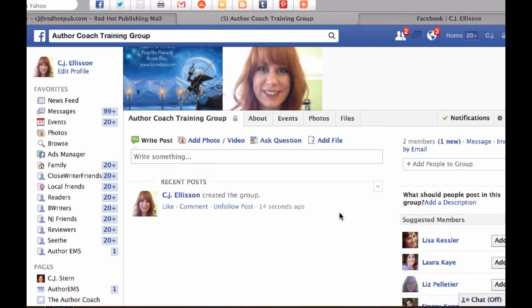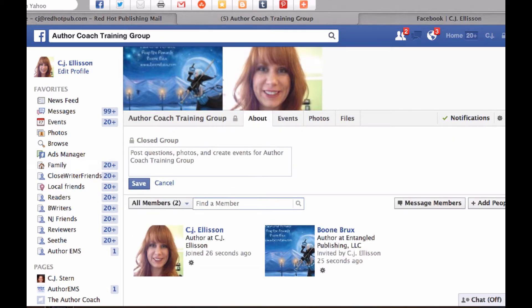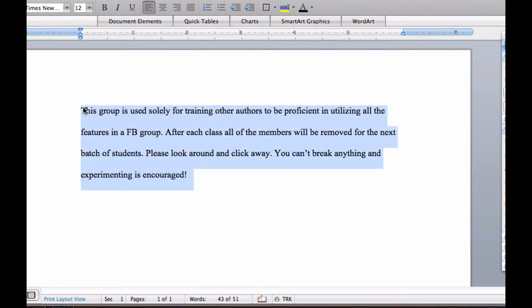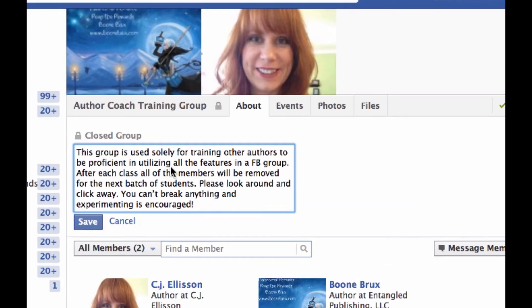The first thing we're going to do is set up our About section — right here, Add a description of the group. I have conveniently prepared one already. We're going to post it in there: 'This group is used solely for training other authors to be proficient in utilizing all the features in a Facebook group. After each class, all the members will be removed for the next batch of students. Please look around and click away — you can't break anything, and experimenting is encouraged.'